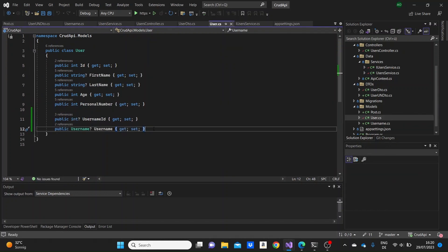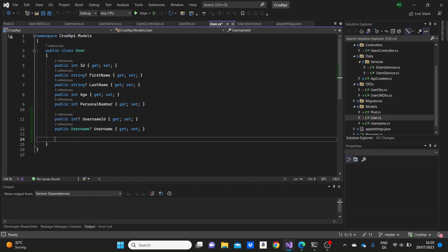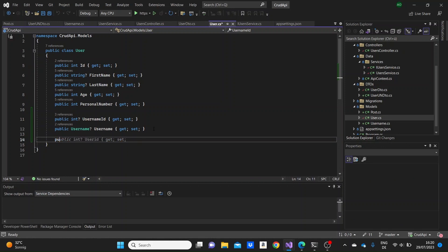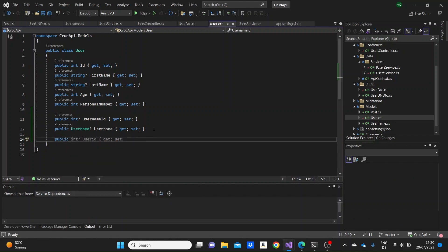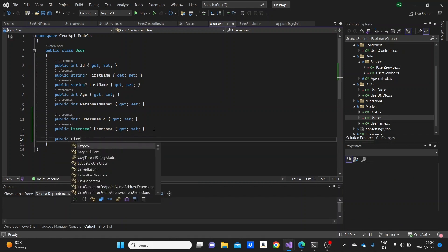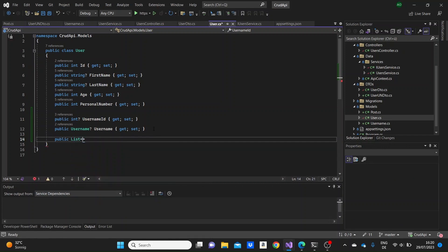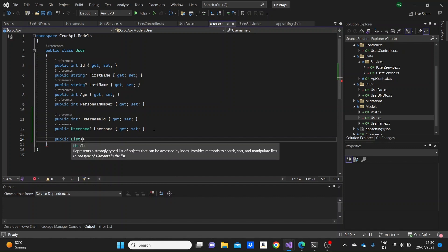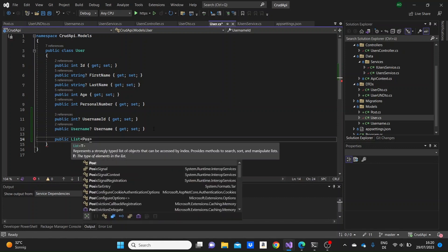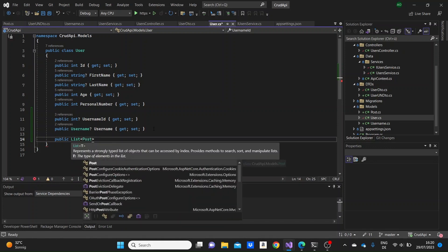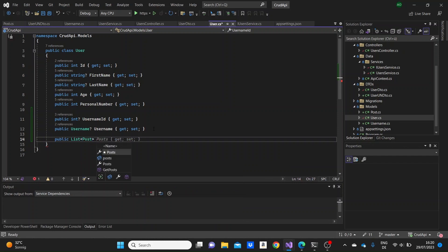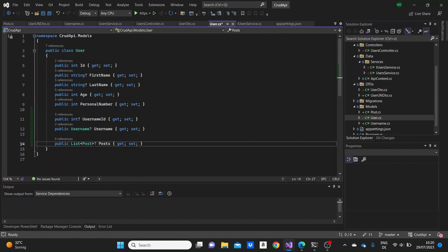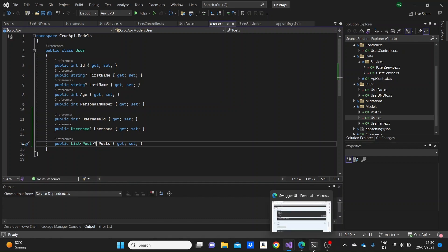Here in the user model now I'm gonna need to connect the user to this post model. So I'm gonna write here public list so user can have a list of posts. I will name them posts and I will make them nullable as well because sometimes the user maybe hasn't posted anything.